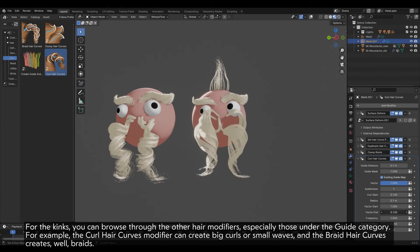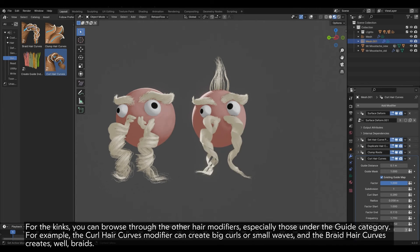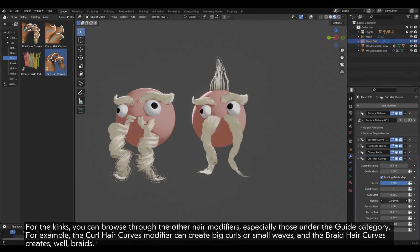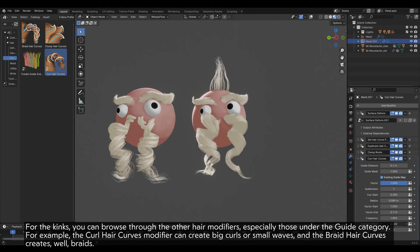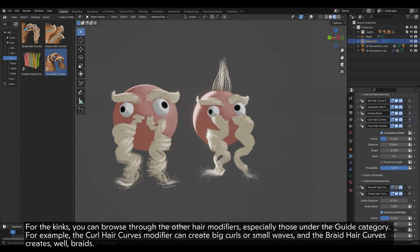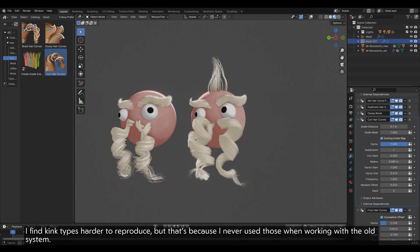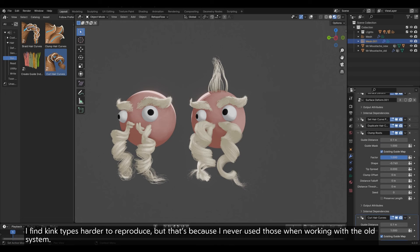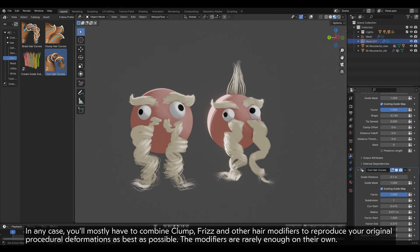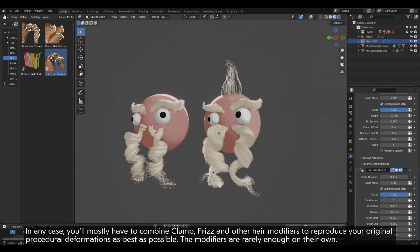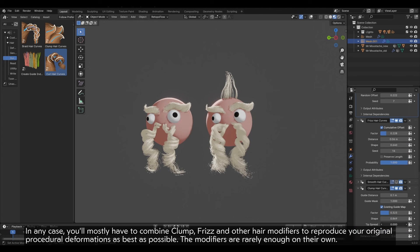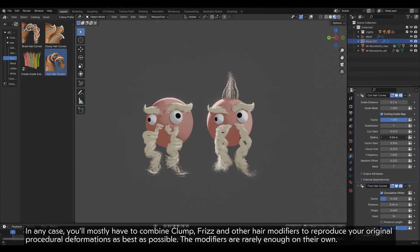For the Kinks, you can browse through the other hair modifiers, especially those under the Guide category. For example, the Curl Hair Curves modifier can create big curls or small waves, and the Braid Hair Curves modifier creates braids. Kink types are harder to reproduce. In any case, you'll mostly have to combine Plump, Frizz, and other hair modifiers to reproduce your original procedural deformations as best as possible. The modifiers are rarely enough on their own.